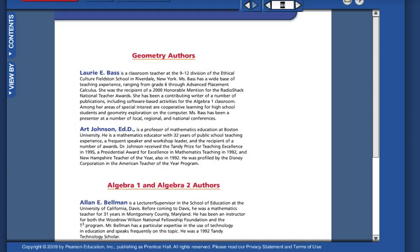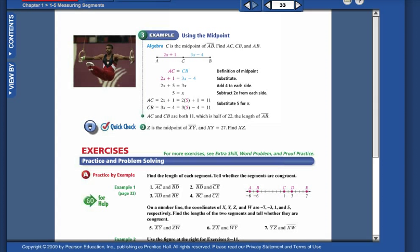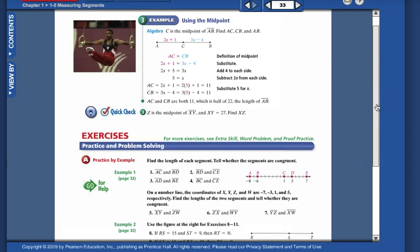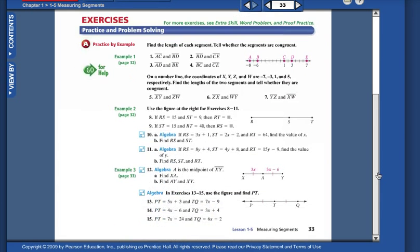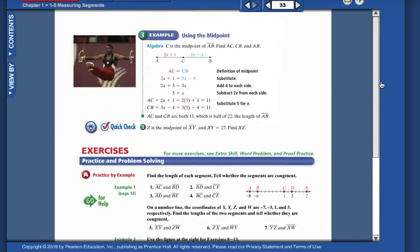You can actually type in what page number you want to go to. For instance, we just had an assignment on page 33, and there it is, with the stuff that you need. You can check it out right there — it's the actual textbook.